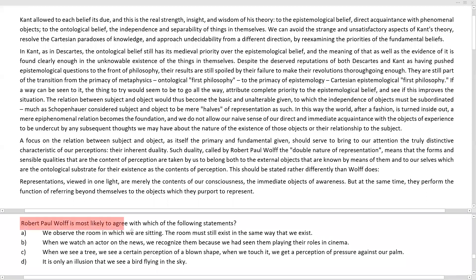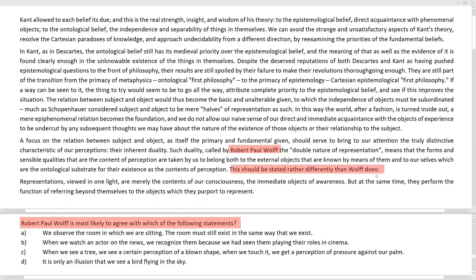Robert Paul Wolfe is most likely to agree with which of the following statements. The reference to Robert Paul Wolfe appears in the third paragraph and also in the fourth paragraph, where it is stated that this should be stated rather differently than Wolfe does.